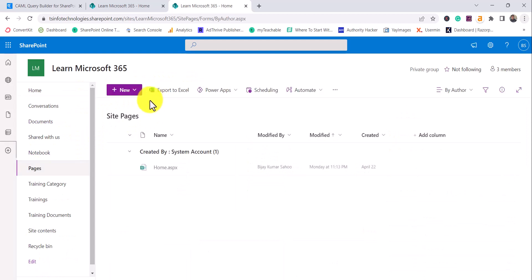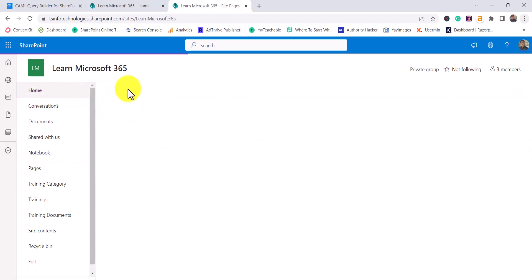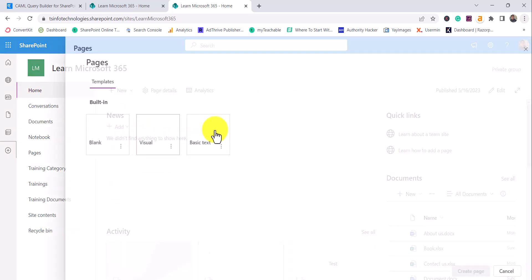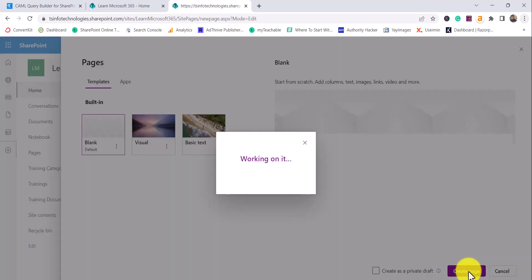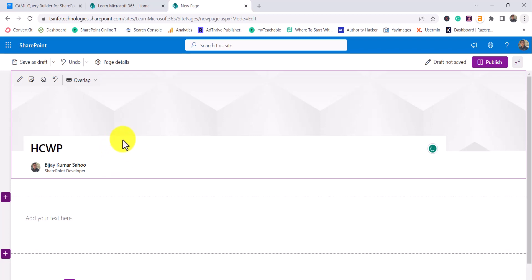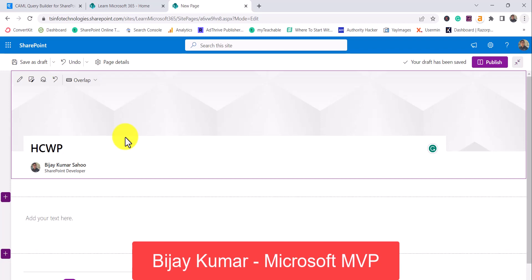Without further delay, I will create a web part page. You can click on 'New' and then choose the 'Page' option, then click 'Create Page.' I'll give this example page the name 'Highlighted Content Web Part.' If you are new to the channel, I'm BJ, a Microsoft MVP in SharePoint, with a lot of experience working with SharePoint. Subscribe to get free videos on Microsoft 365 technologies.